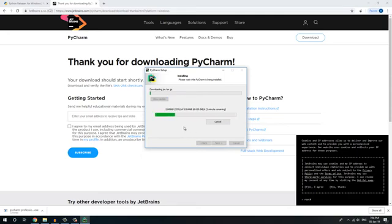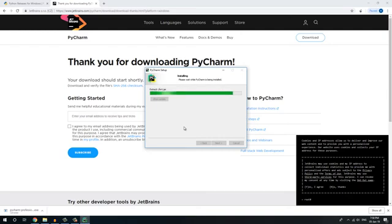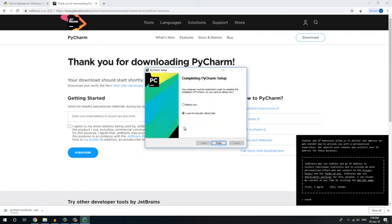So wait for the install. Okay, installation is finished. And here the time left depends on the PC. So I am going to select reboot. Then reboot. Okay, finish.